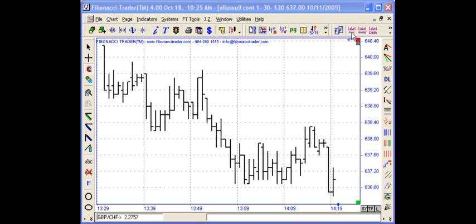What it does is it keeps track between labels, showing how many bars are between labels, the range of high to low and low to high between labels, and the date of each label.